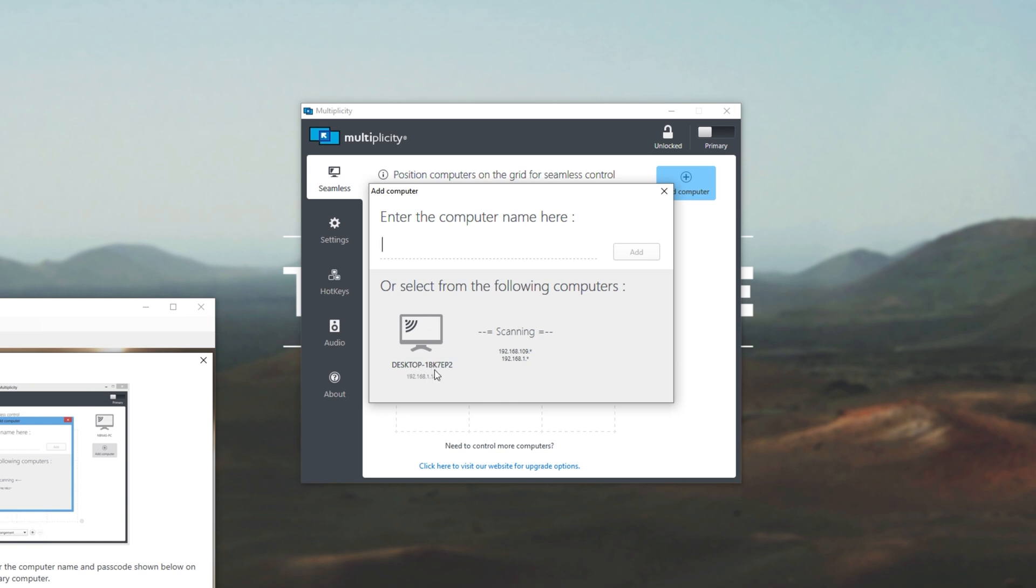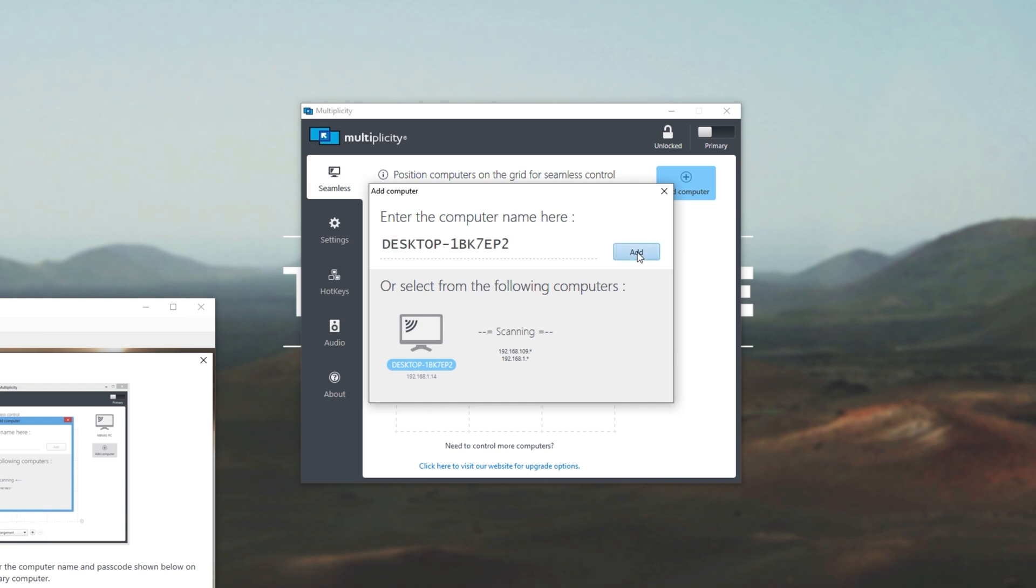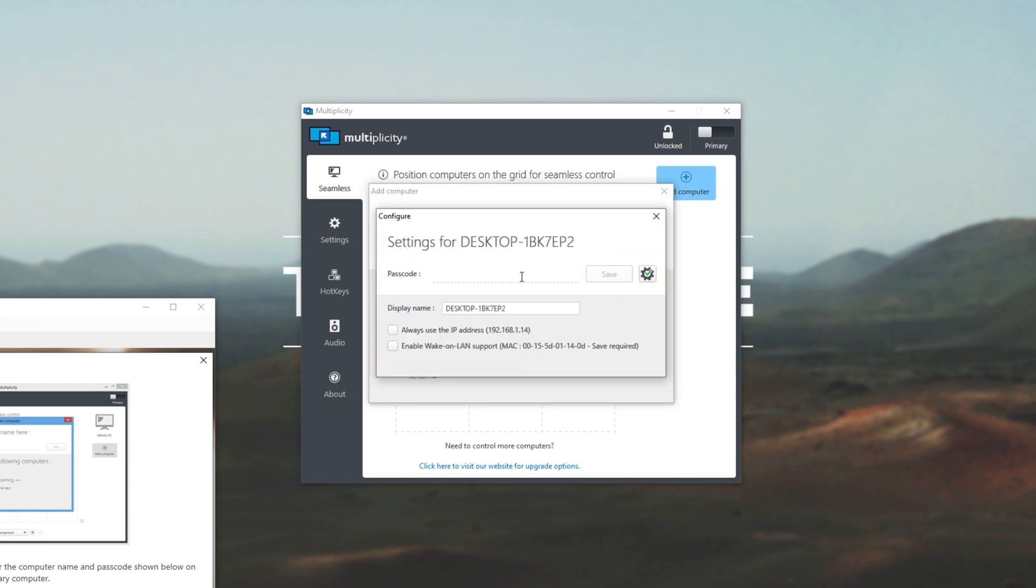Then you should already see the computer showing up via the network scan over here. So desktop 1BK, and this is also desktop 1BK. So these are matching. You can either click it down here to enter the name automatically, or you can enter it yourself. Then we'll hit add, and we need to enter the passcode to prove that we actually own this computer. So F-X-I-C-L-T-K-T. It says it over here. Then we can choose to lock it to this IP address, which I wouldn't recommend if your computer has a dynamic IP.